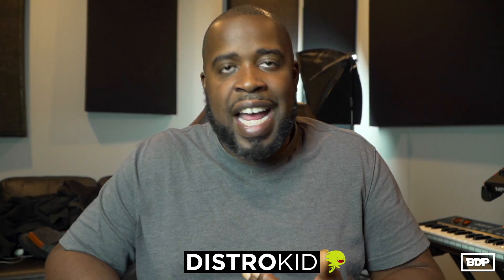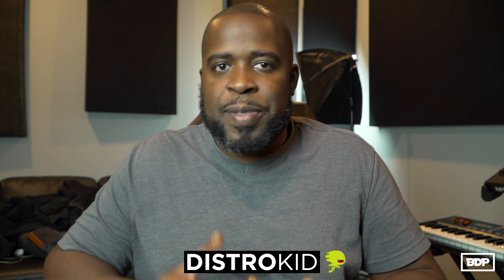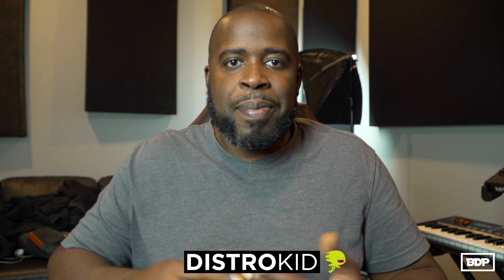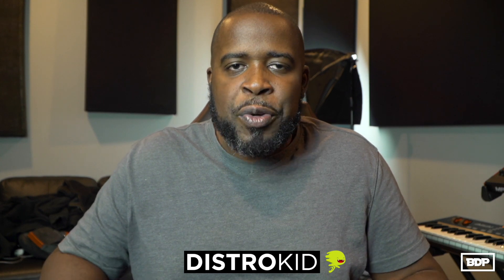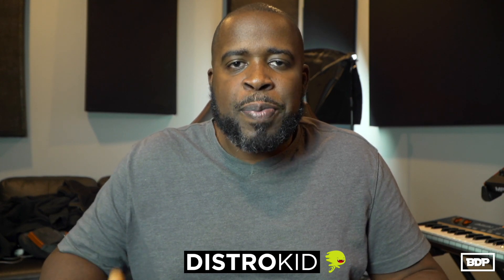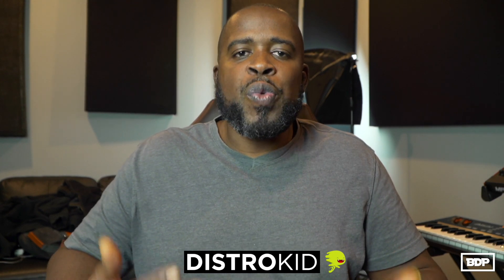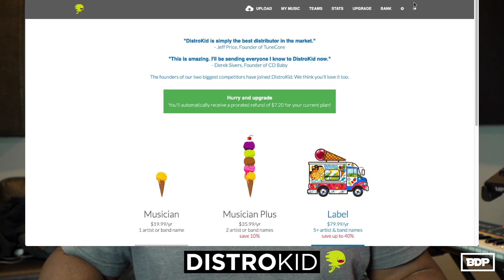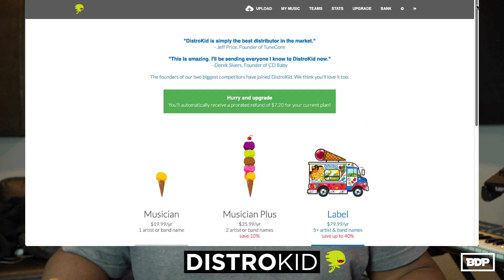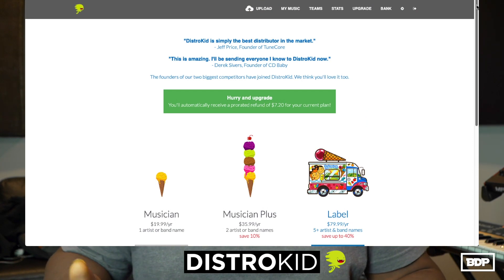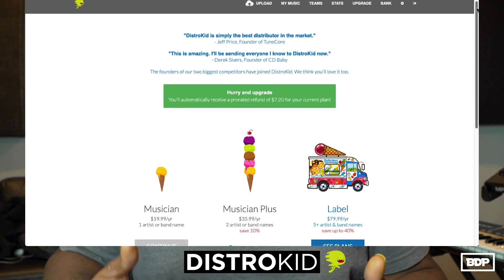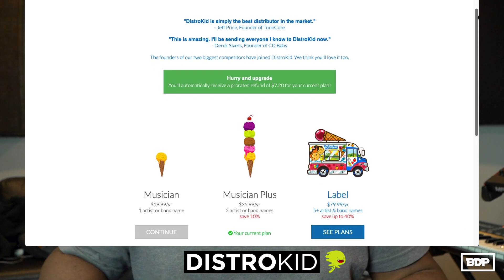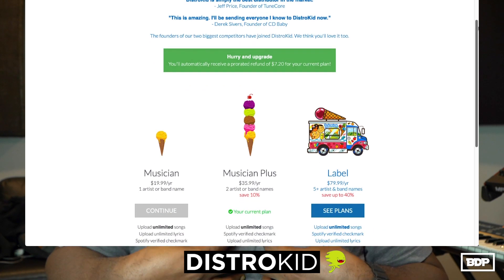And the good thing about it is they don't even take commissions. You keep 100% of your royalties and the awesome part about it is the yearly subscriptions start at $19.99 and that means that you can upload as many songs as you want, it doesn't matter if it's singles or even if it's albums.